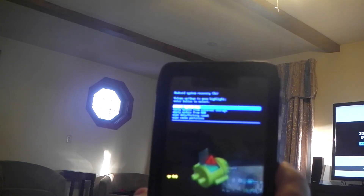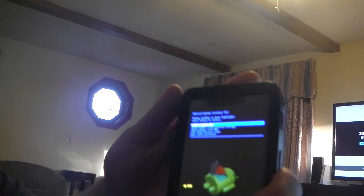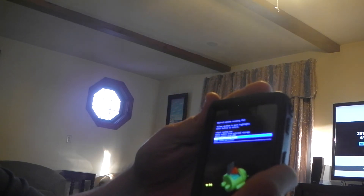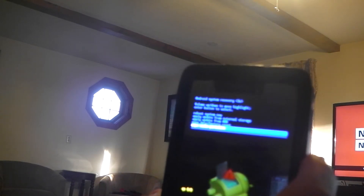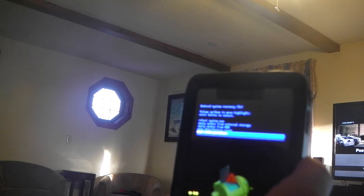It's going to come up with all these options, and you want to select wipe cache partition by pushing the down button all the way down to the last menu setting. Then you push the power button to select that, and it's wiping the cache.